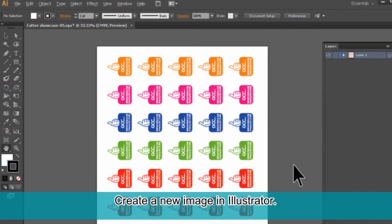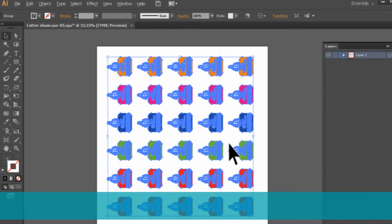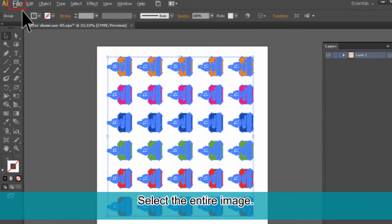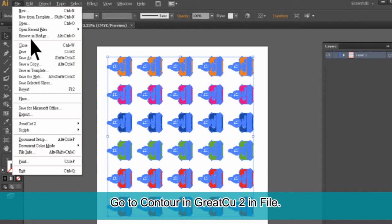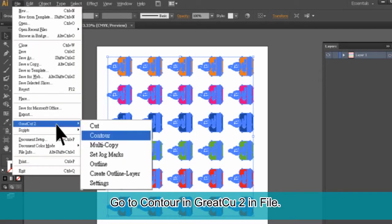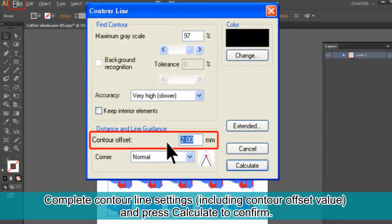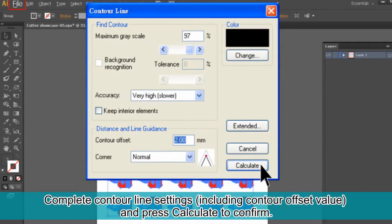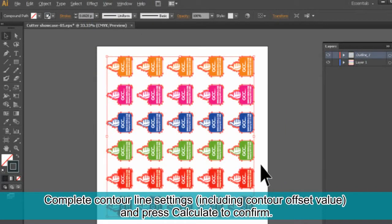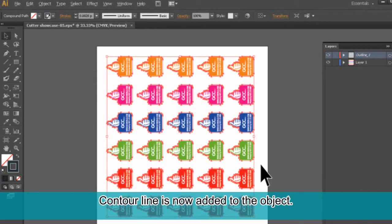Create a new image in Illustrator. Select the entire image, go to Contour in GreatCut 2 under File, and complete contour line settings including contour offset value. Press Calculate to confirm. The contour line is now added to the object.